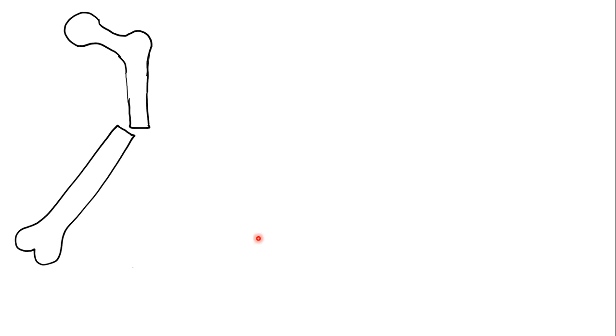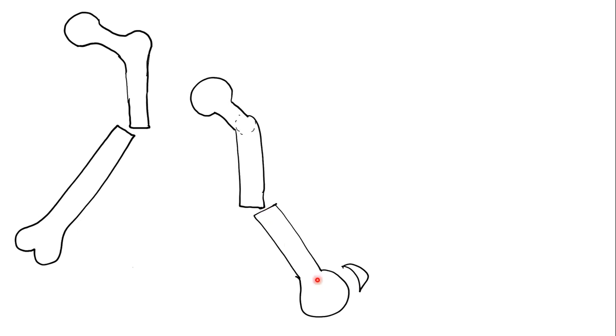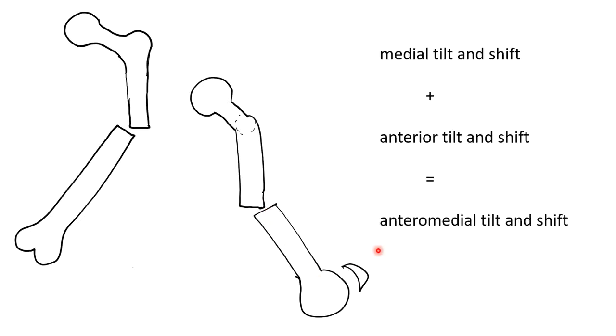And then we take a 90-degree orthogonal view called a lateral, which is from the side of the patient. So this diagram indicates a patient where there is medial shift and tilt. And here's a lateral view where the distal fragment is anteriorly angulated and shifted.